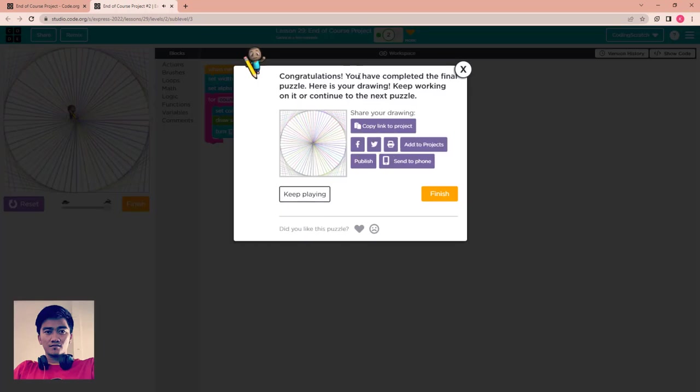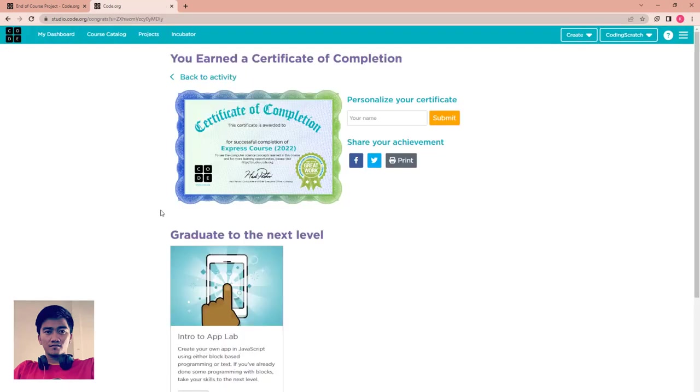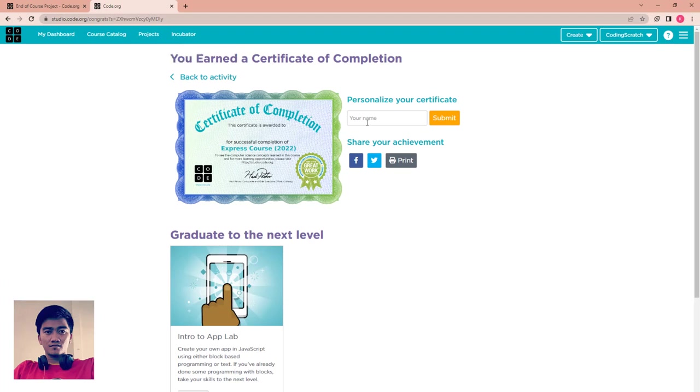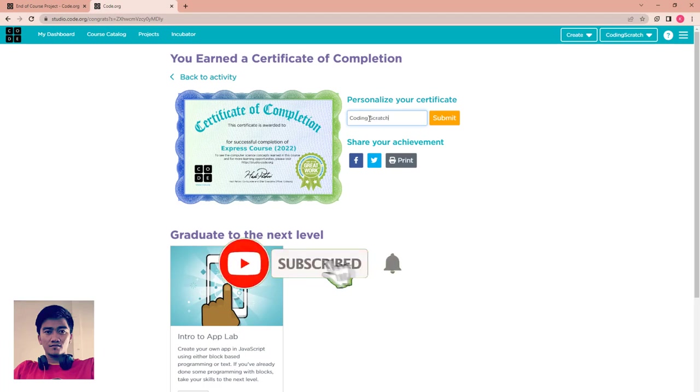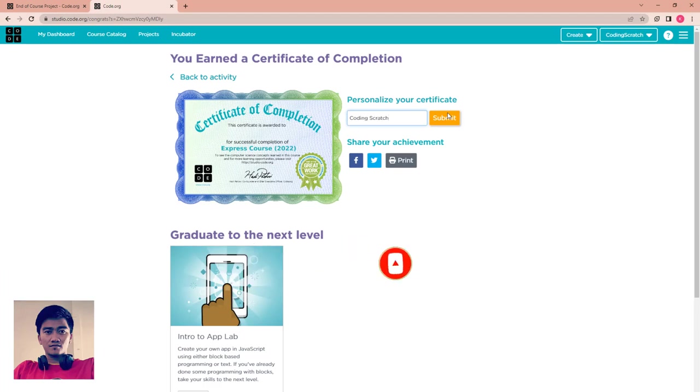Finish it, and then here, you earn a certificate of completion. So you just have your name. I choose my name, my channel name, CodingScribe. My CodingScribe is finished and then you just click submit.